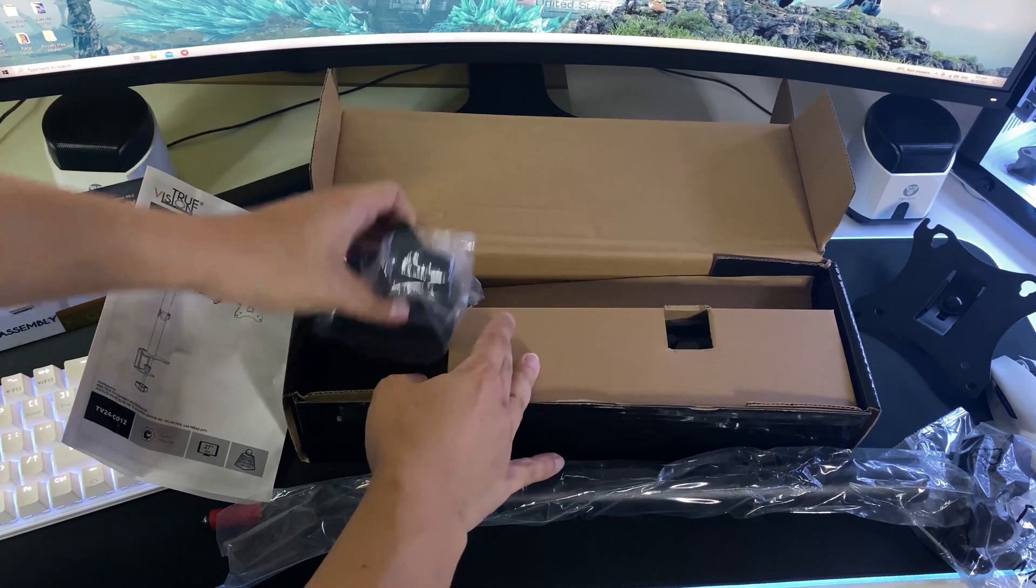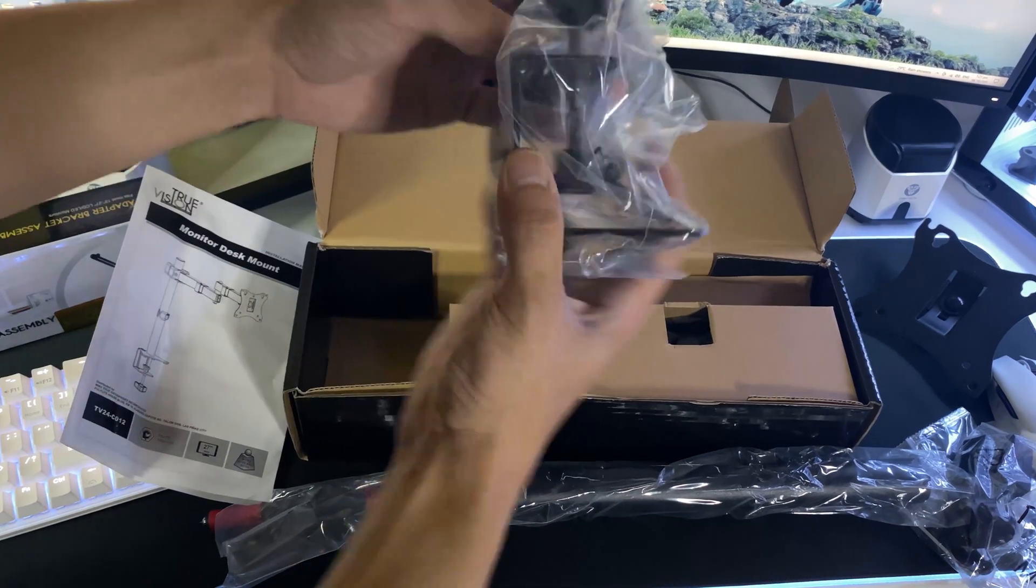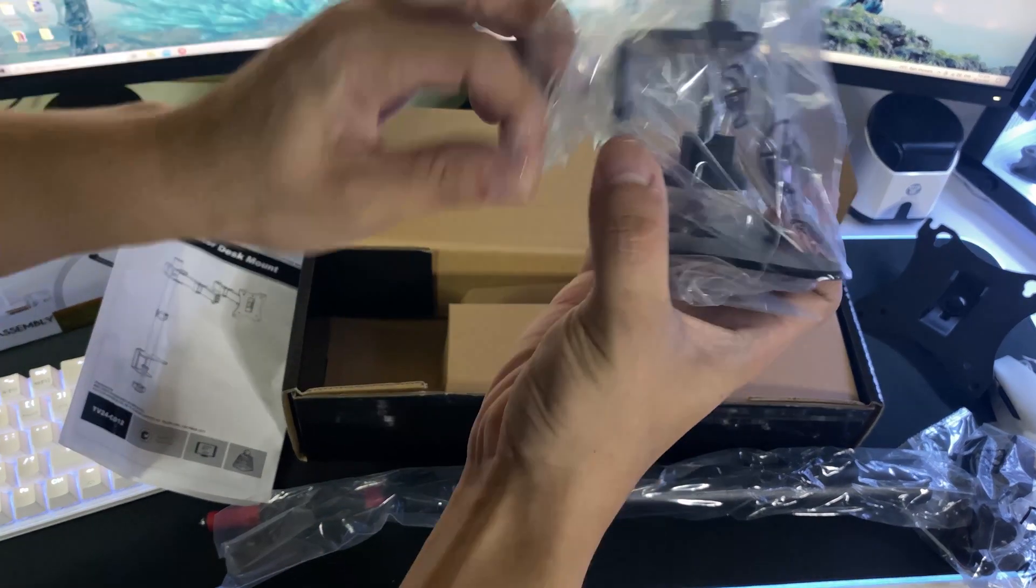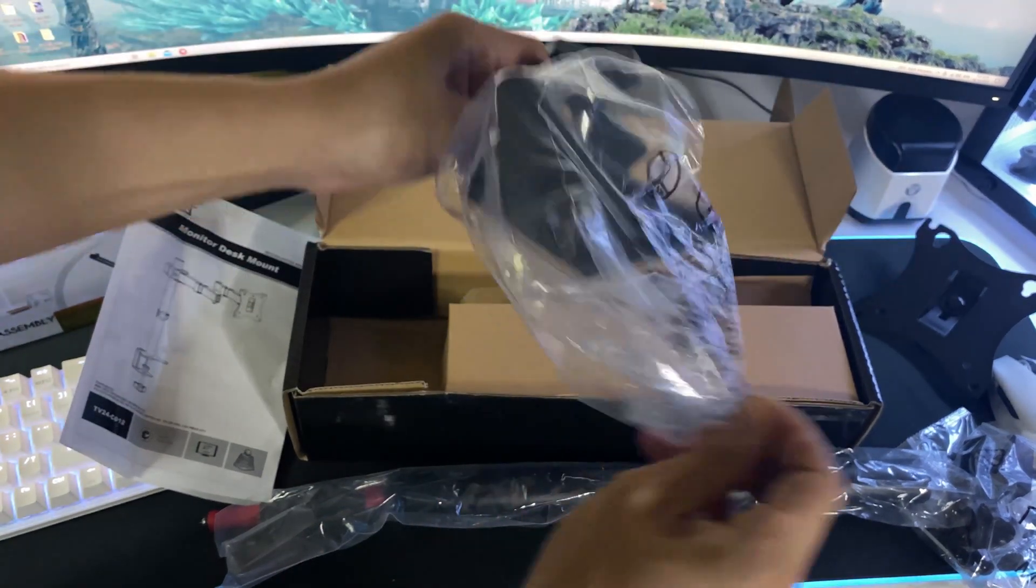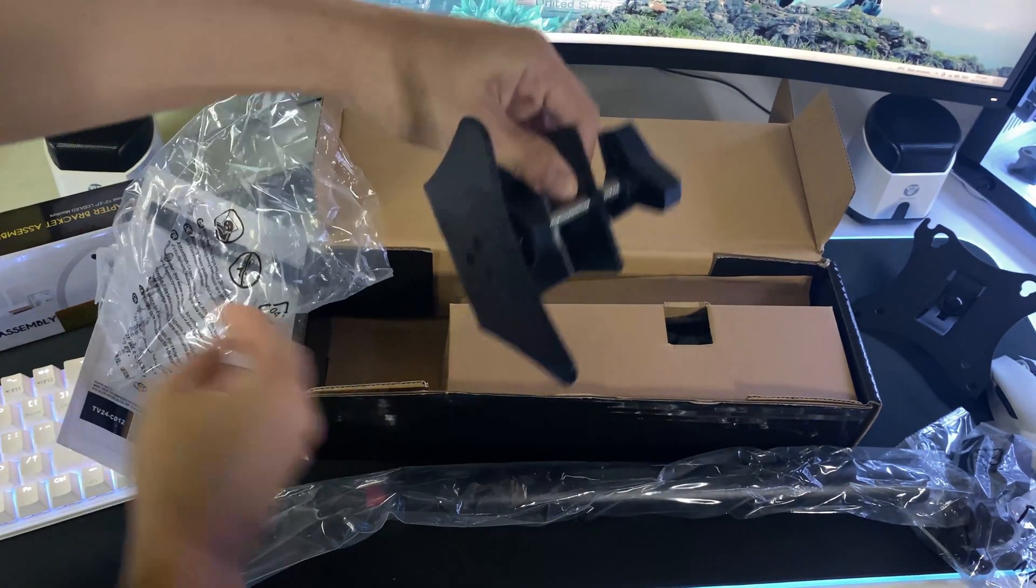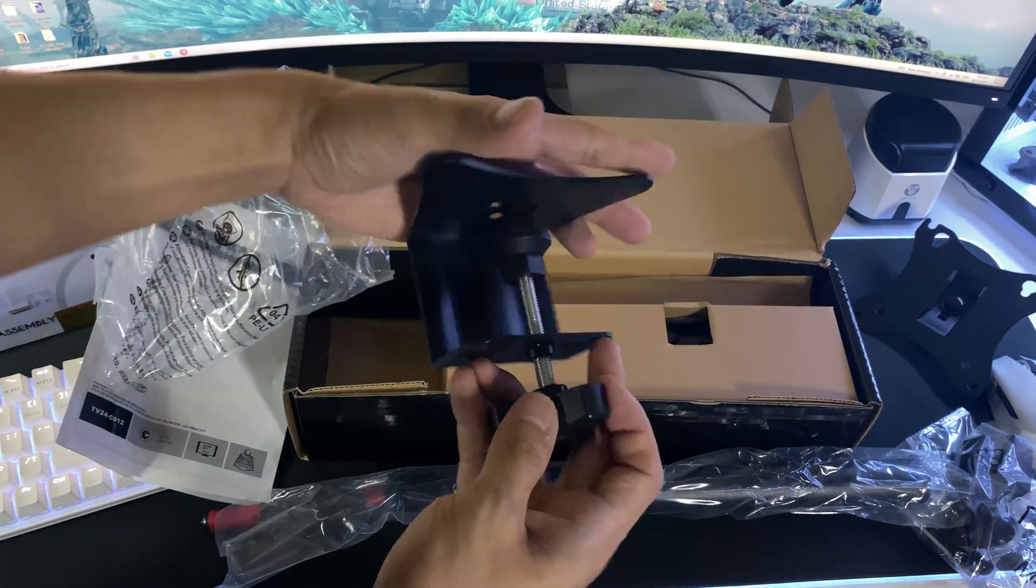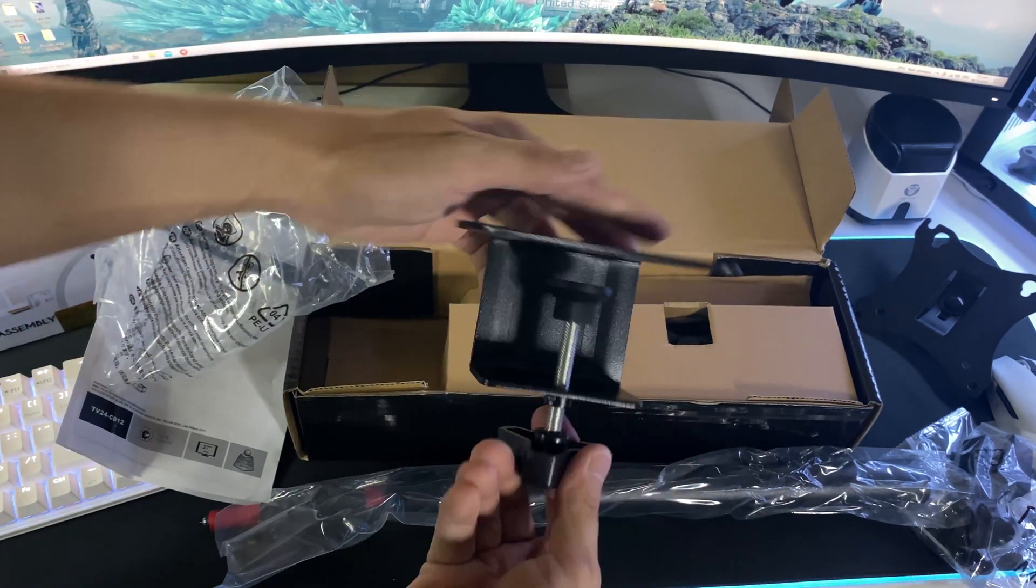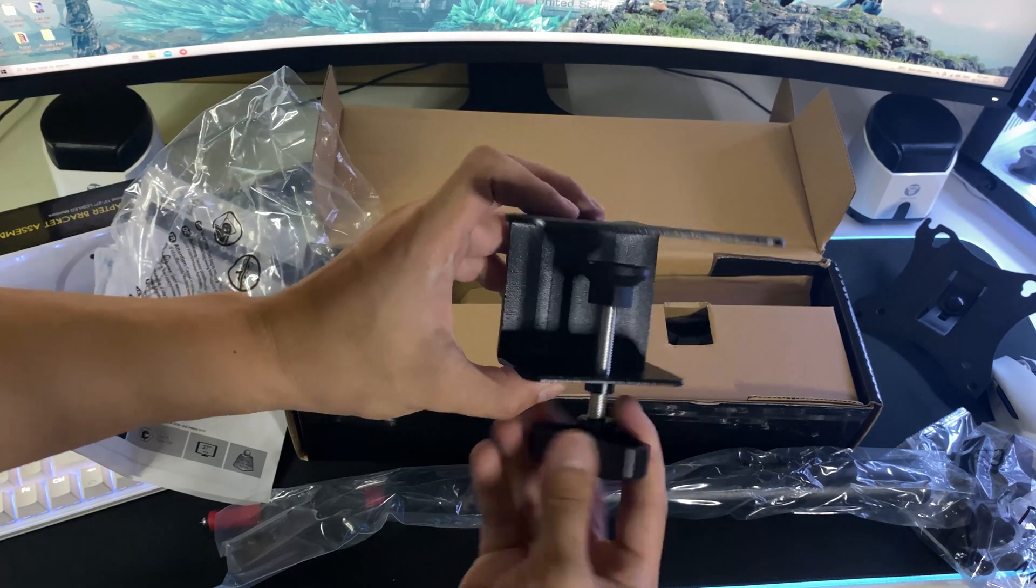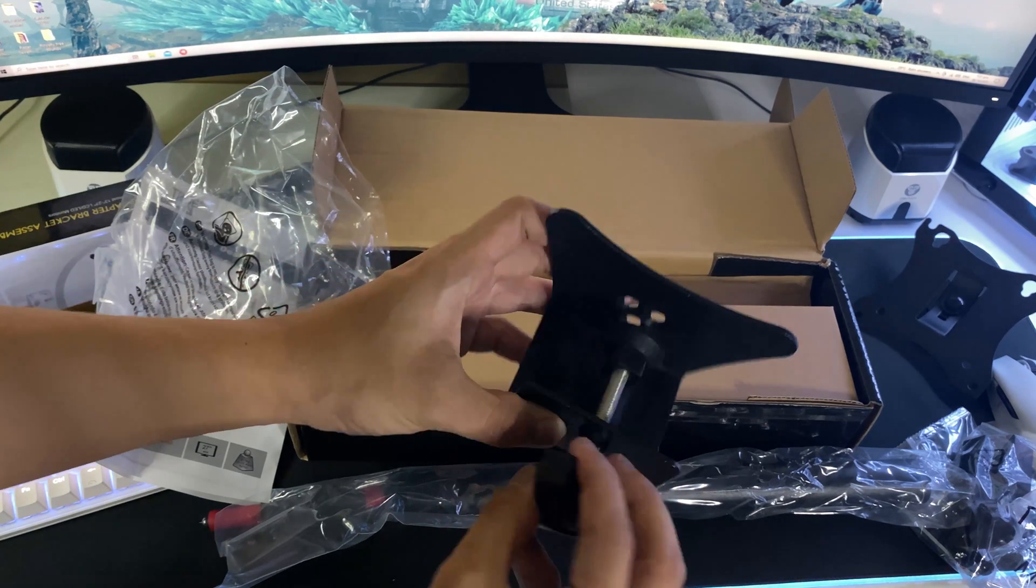So next, what we have here is the clamp, which weighs significantly heavy. I don't think anyone will be able to break this accidentally when installing. I'm really surprised with the quality of this product.